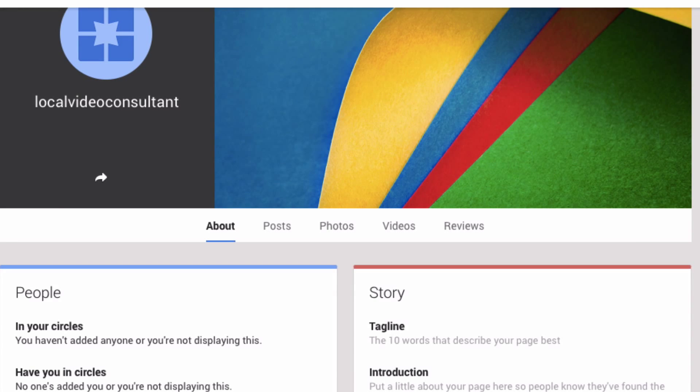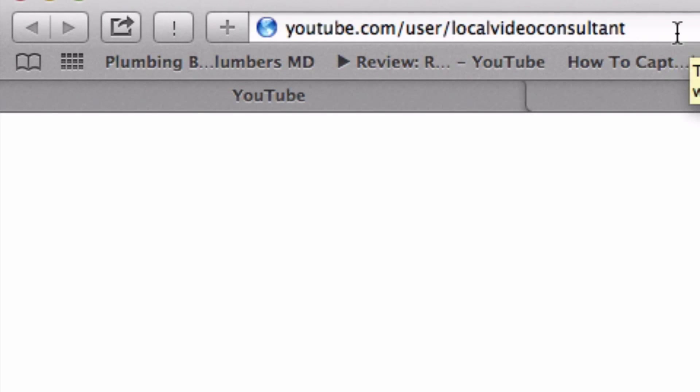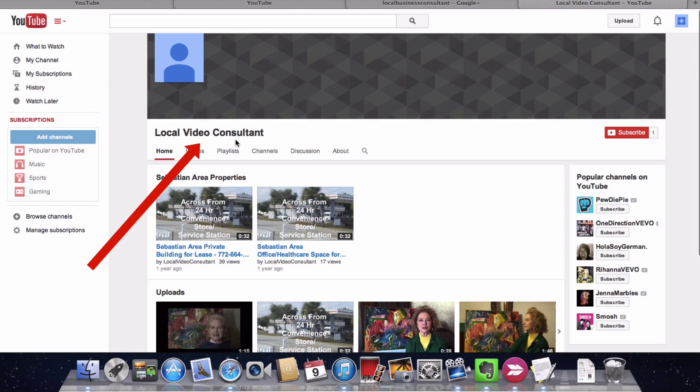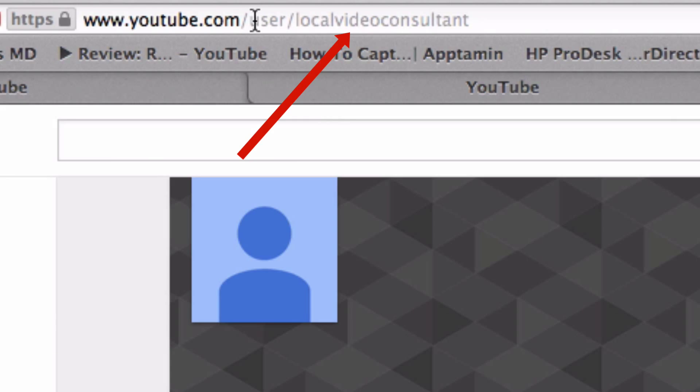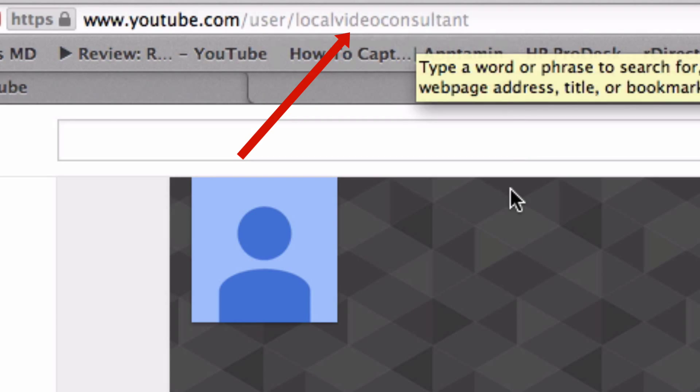Now to test out your URL, copy and paste it into your address bar, and here you've got the new name: Local Video Consultant, and my URL is localvideoconsultant.